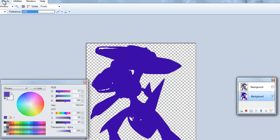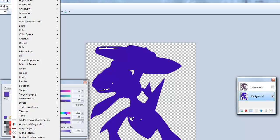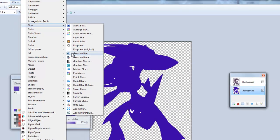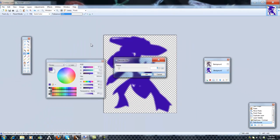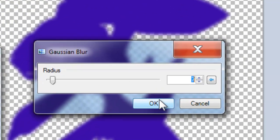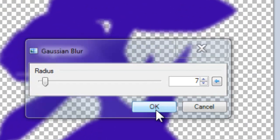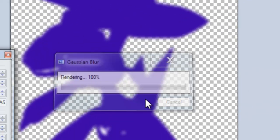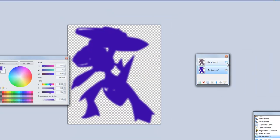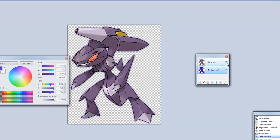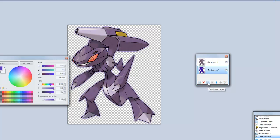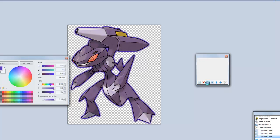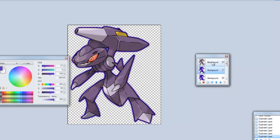Now go to Effects and to Gaussian Blur and put 7. Now click the top one but leave the bottom one as the main picture and duplicate the bottom one as many times you want for the outline.